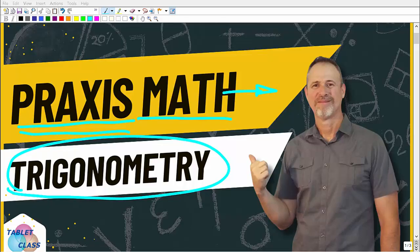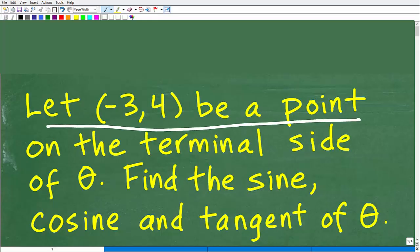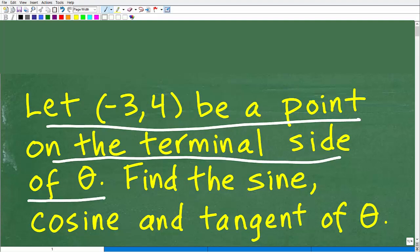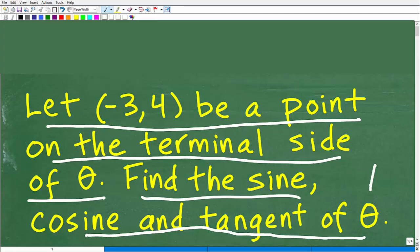Let's take a look at this question right now. The problem says: let negative 3, 4 be a point on the terminal side of theta. Theta is some angle. Find the sine, cosine, and tangent of that angle theta.